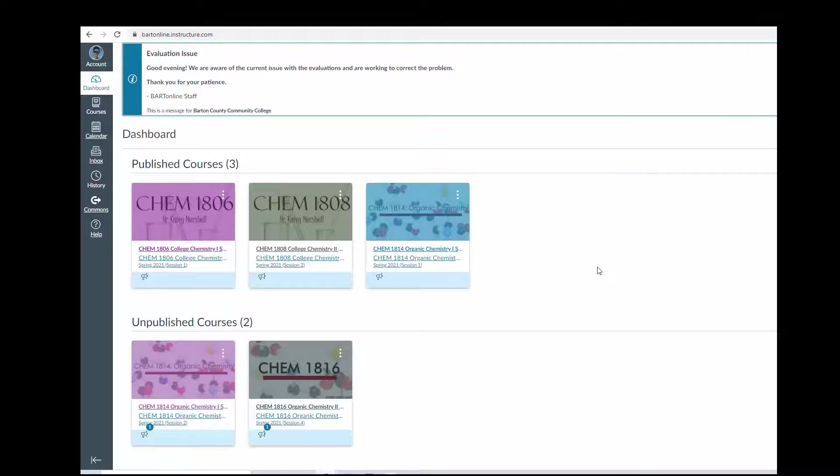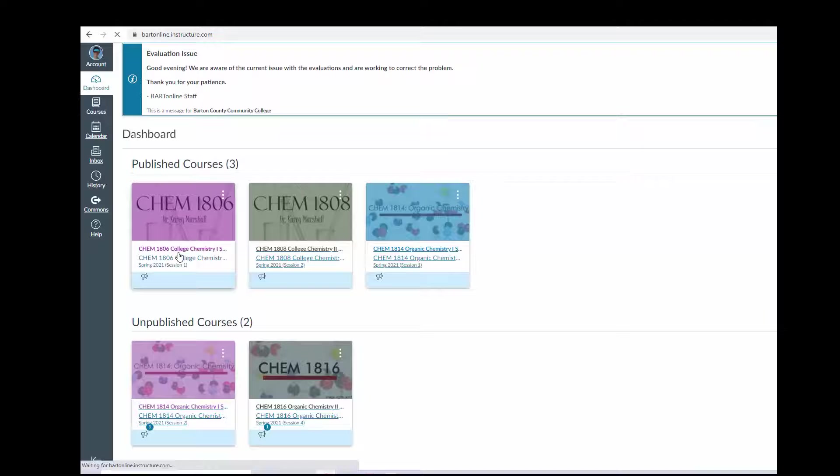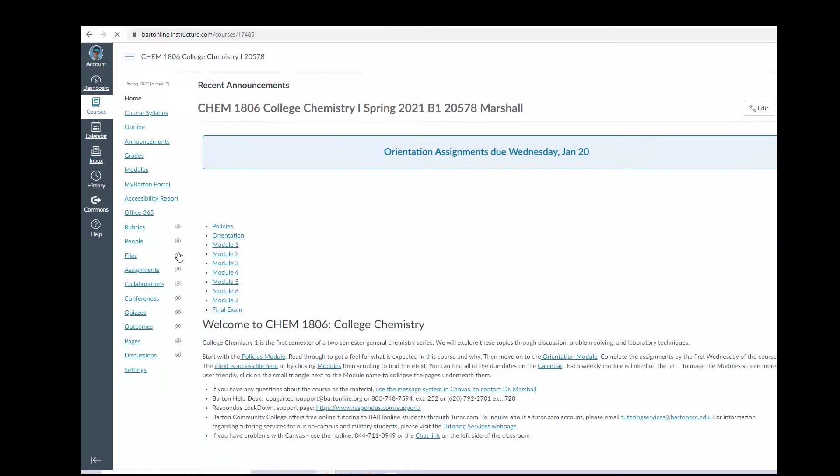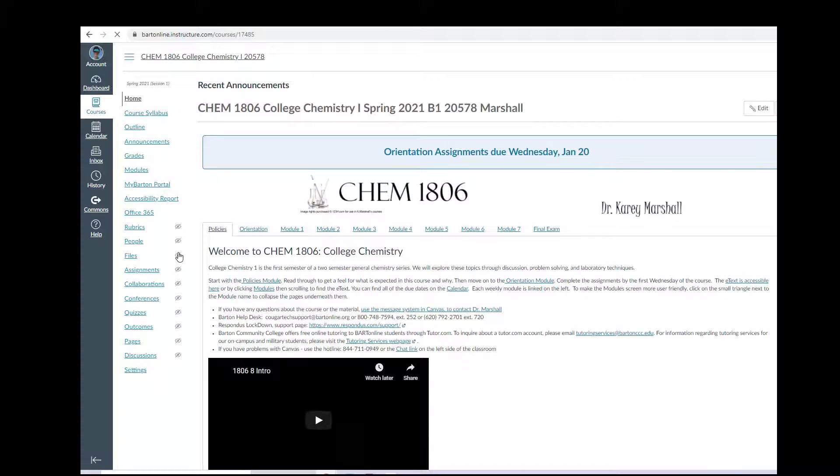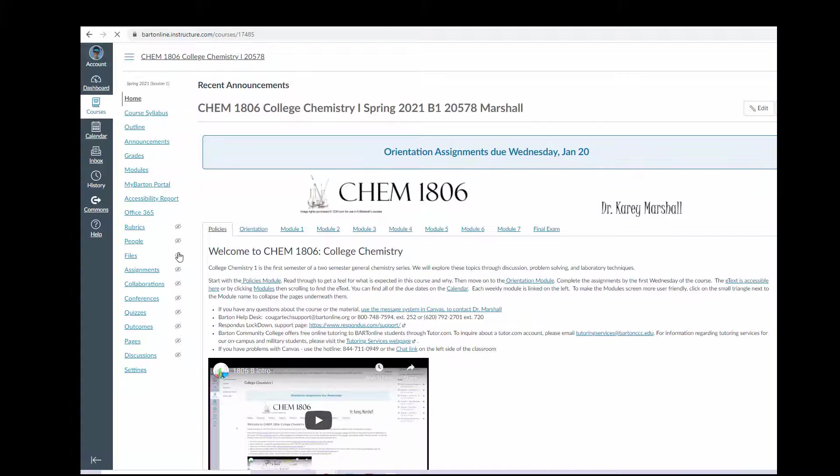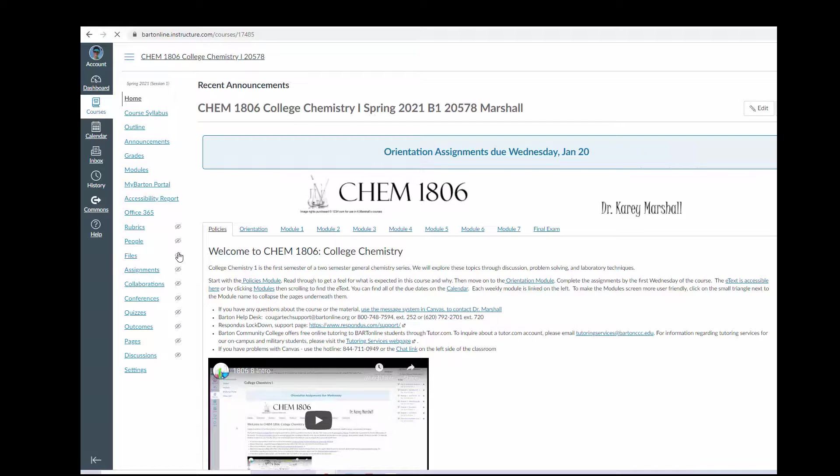Once your course opens, click on the course name and you will be entered into the classroom. Again, you will not see your class until the session begins.